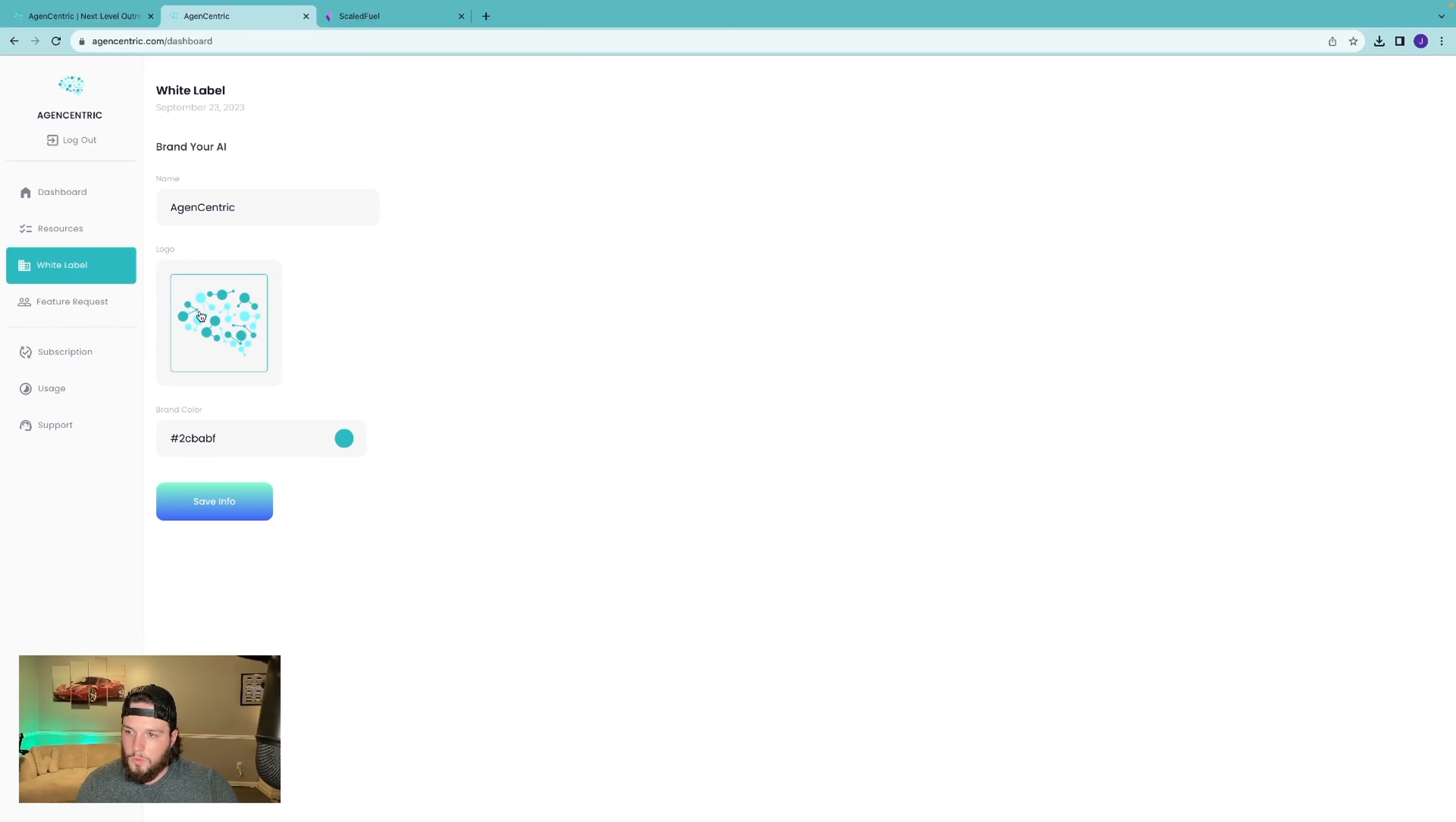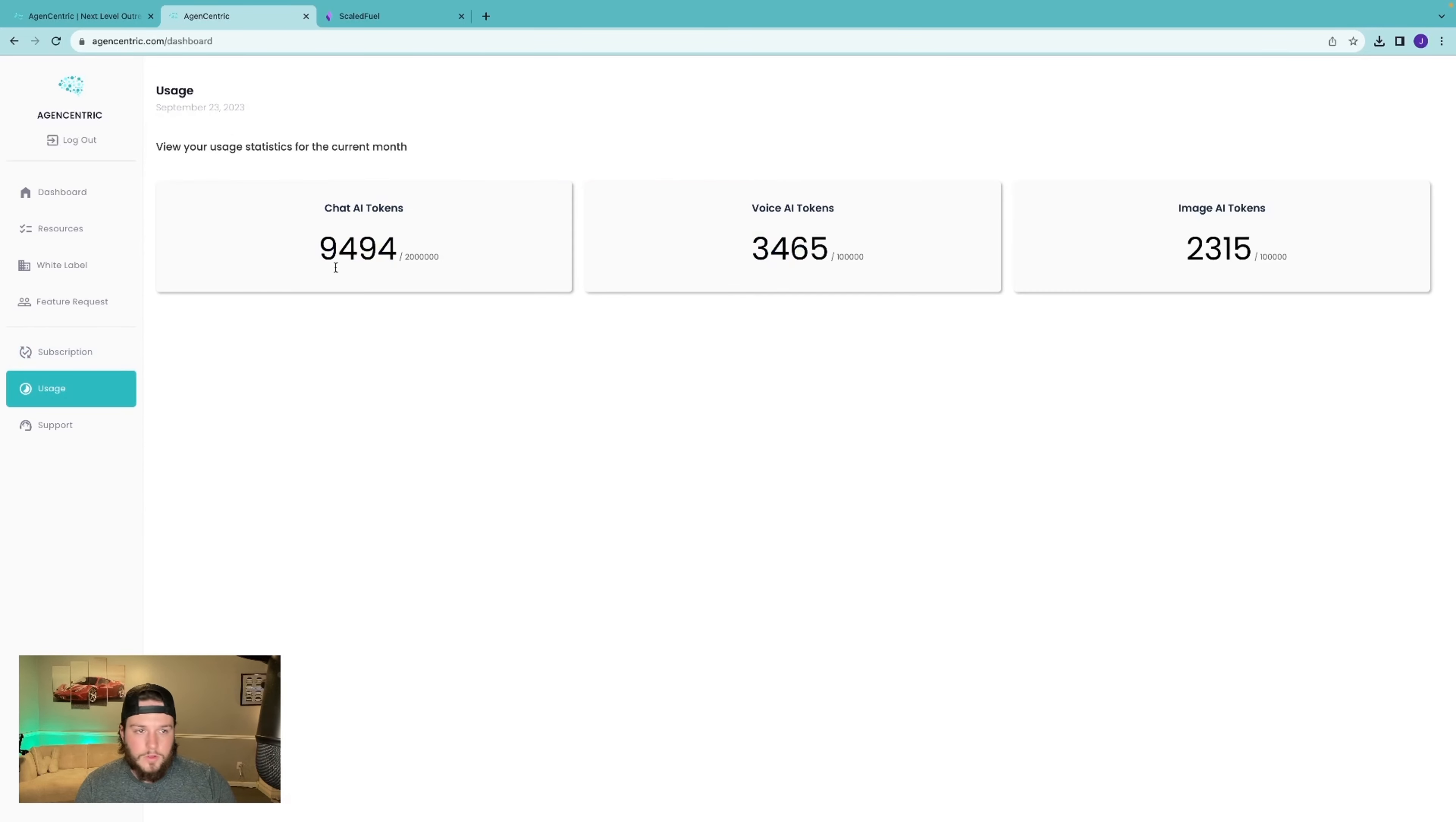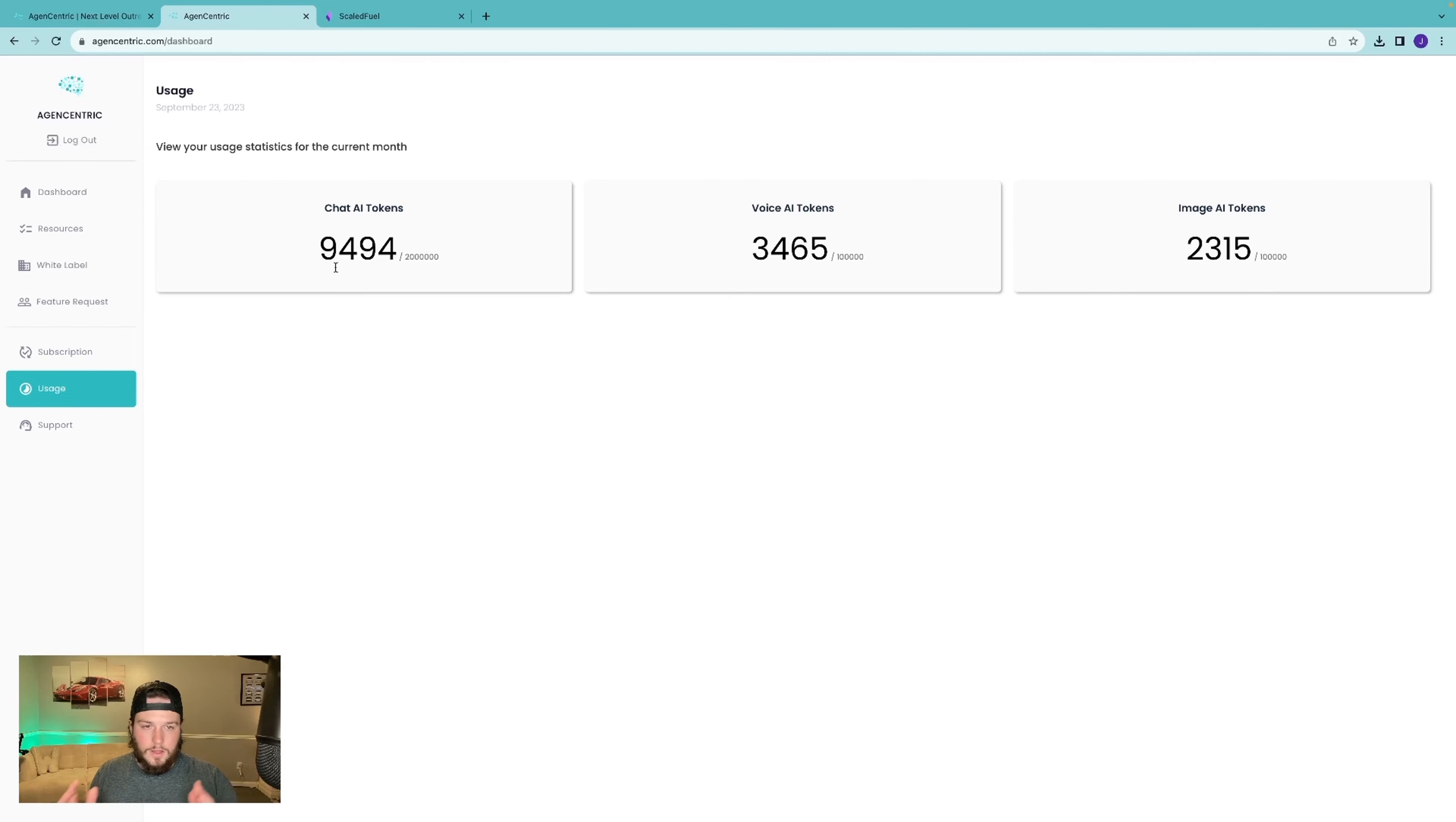And then this is where you'll be able to white label it. You're able to upgrade, downgrade, cancel anytime. It's totally up to you. This is all going to be in here. And then you're able to see your usage. We actually handle all of the token costs. You do not have to pay anything. You don't have to put in an API key for OpenAI. Your end user does not have to do that either. We handle all of that. We pay for all of it so that you can have an easy experience and your end users, your clients can have an easy experience using this AI.